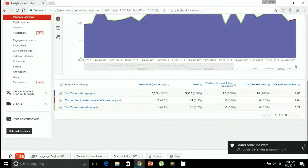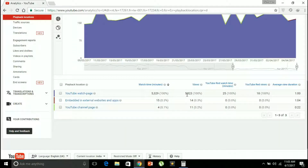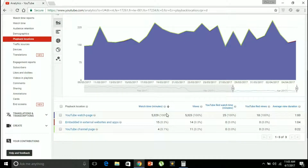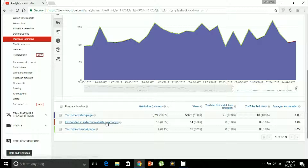Playback location gives you the account of where this video was actually watched. The YouTube watch page shows 5,323 views — obviously the most number of views come from the YouTube watch page. My videos were also embedded in external websites and applications, meaning someone embedded my video in a website or application.